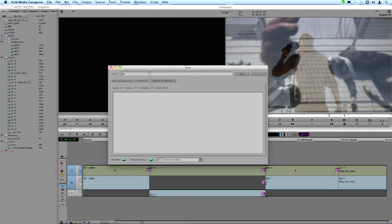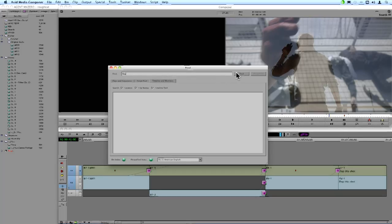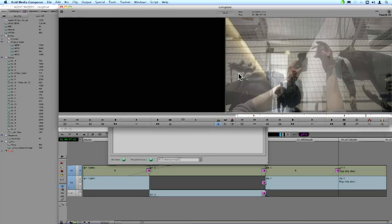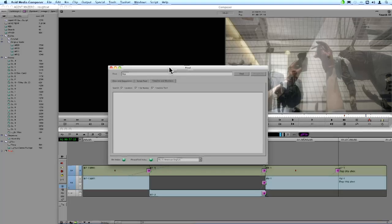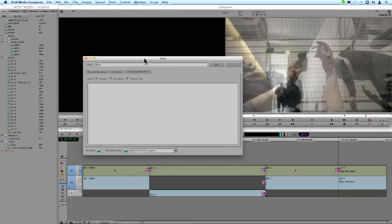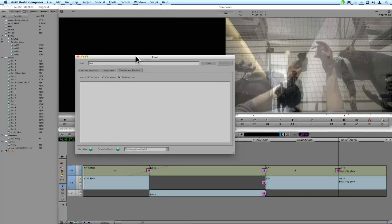And as you might have guessed, same with timeline text. I know that I made a notation to flop. I'll just type in flop. And it's going to search for that comment right within my timeline and jump right to that point. So you can see the Find functionality in Media Composer has just really come leaps and bounds from where it was in Media Composer 5.0.